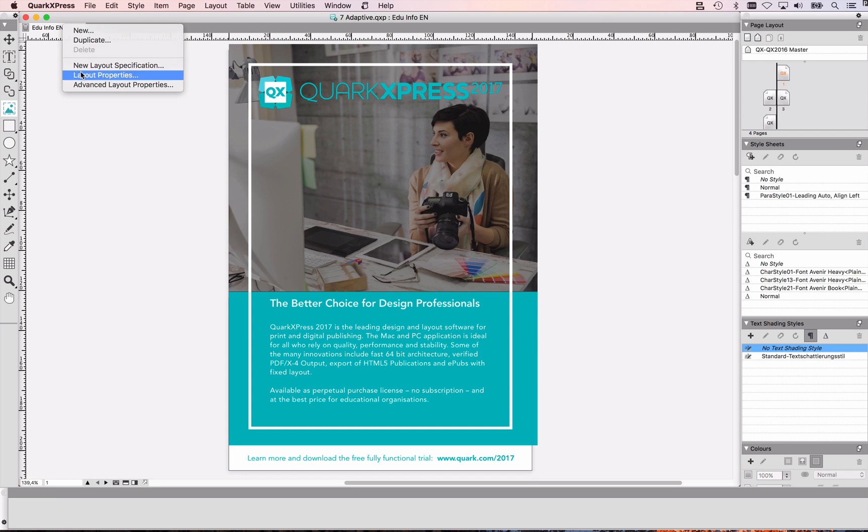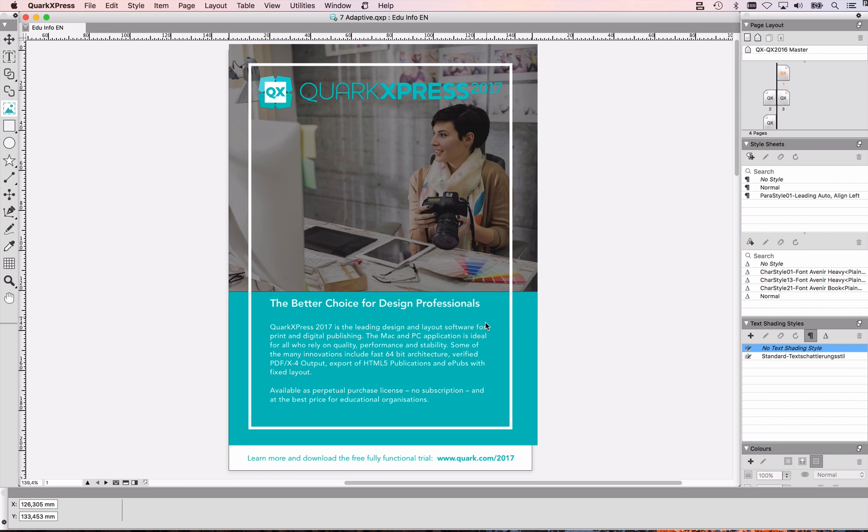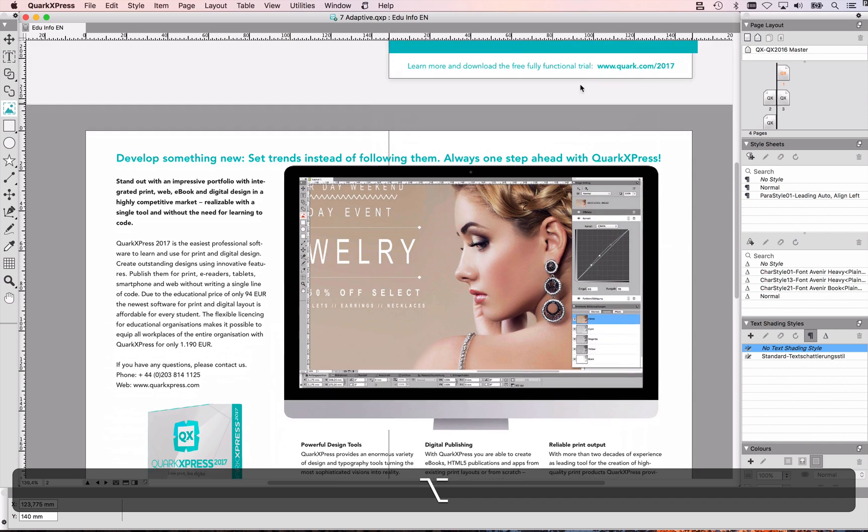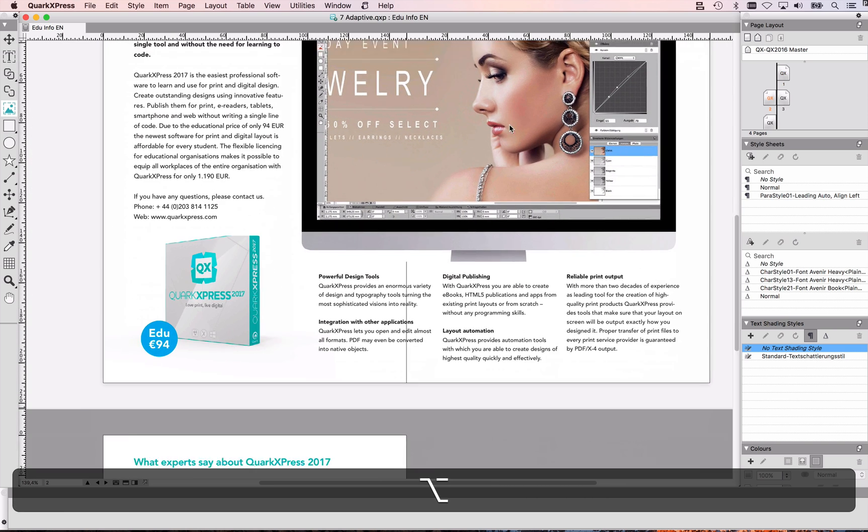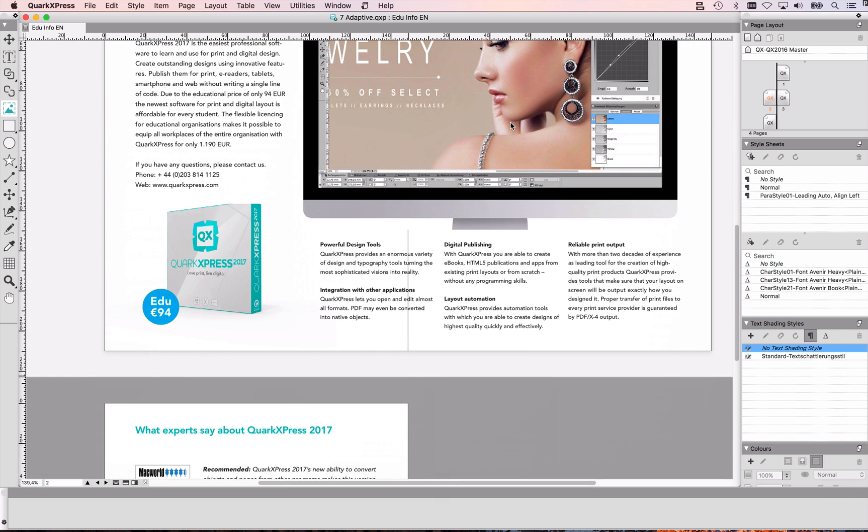This is a print layout in QuarkXPress, just a small brochure with four pages, facing pages even, and I want to now export that to HTML5.